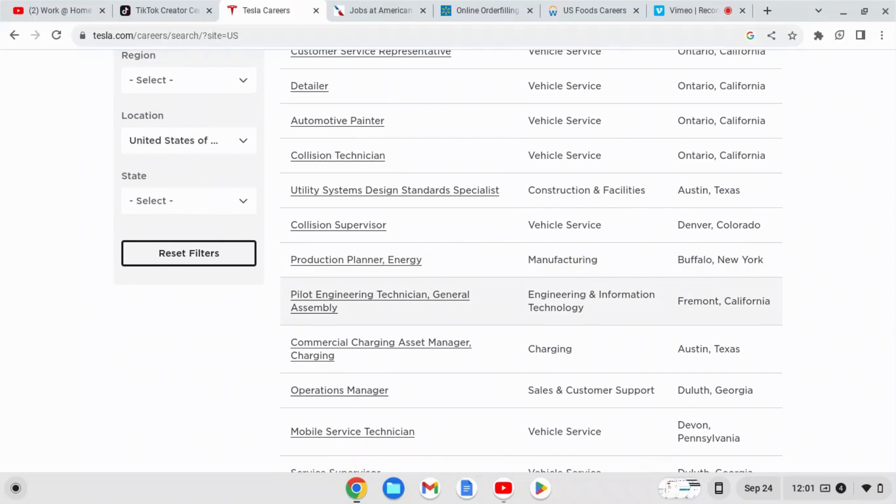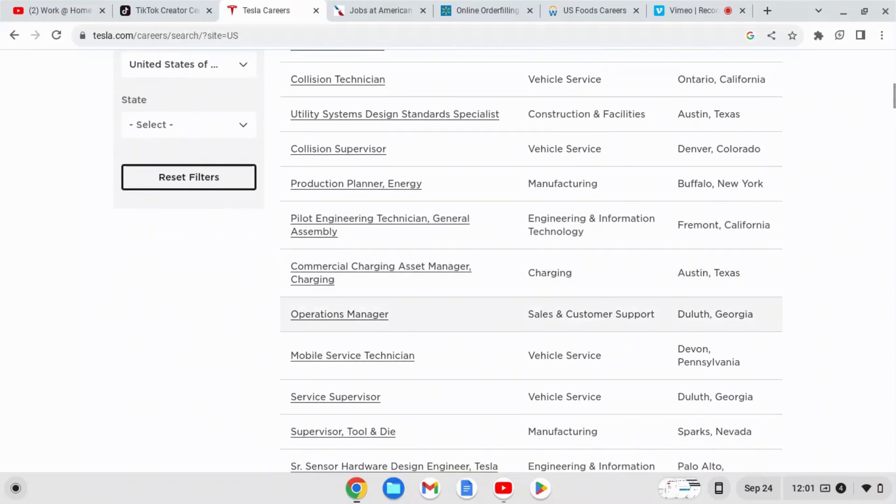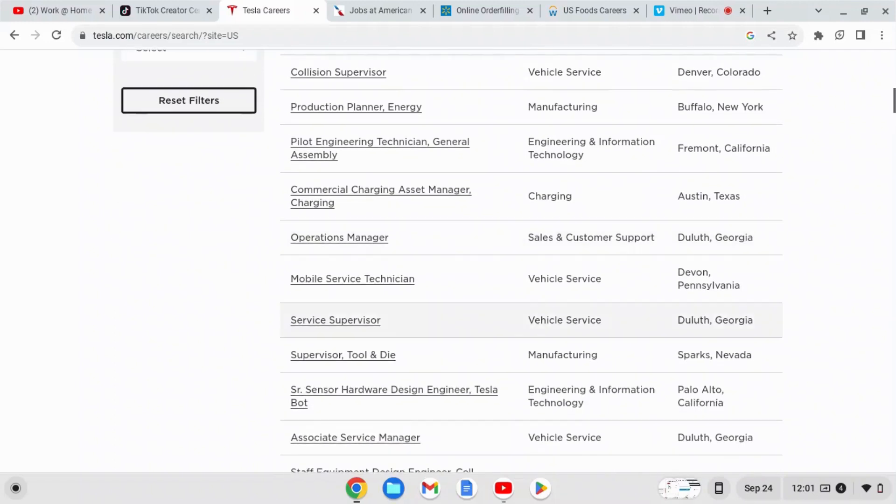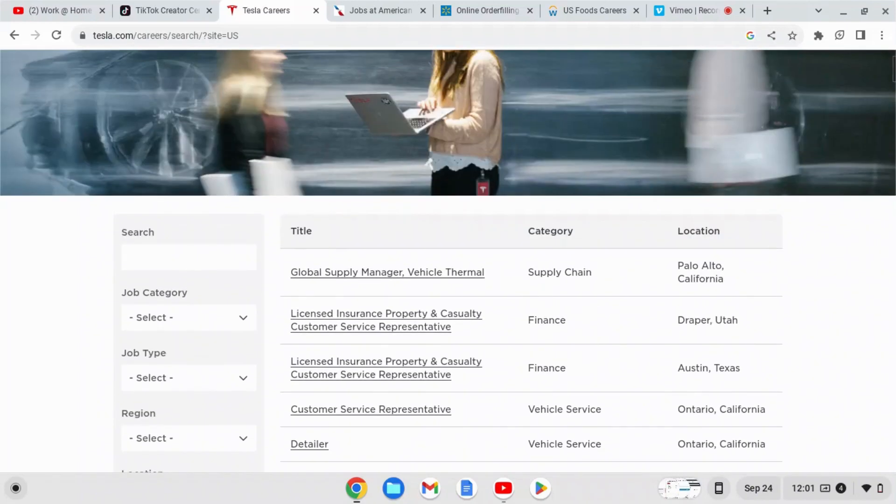You just have to put in your state and see what is available to apply for in your state. They have positions in California, Colorado, New York, Texas, Georgia, Pennsylvania, Nevada. I mean they are everywhere. I'm going to link this down in the description. You just pull this up, you put in your location, the job type, the region and see what they have available.